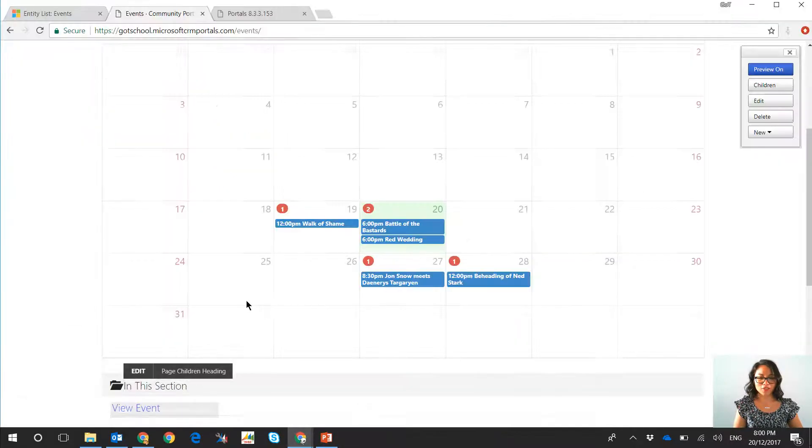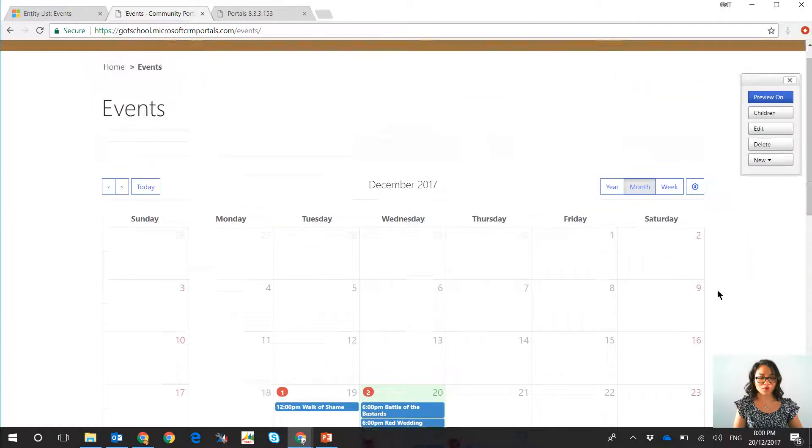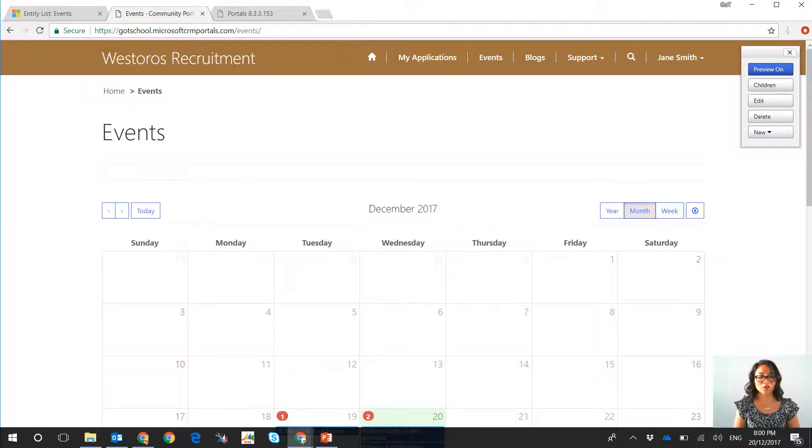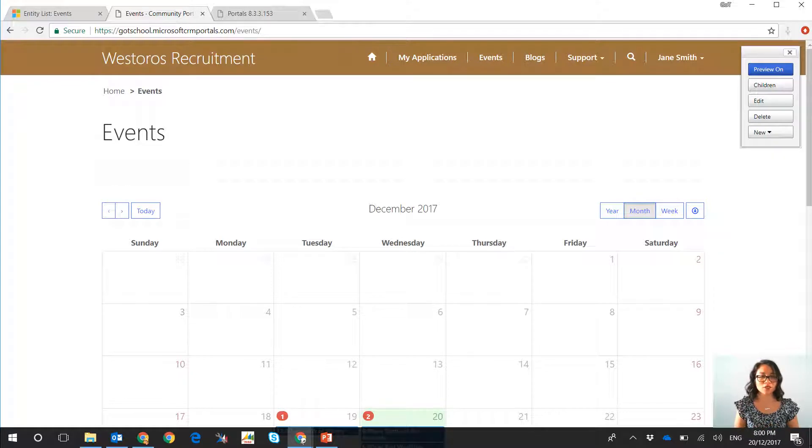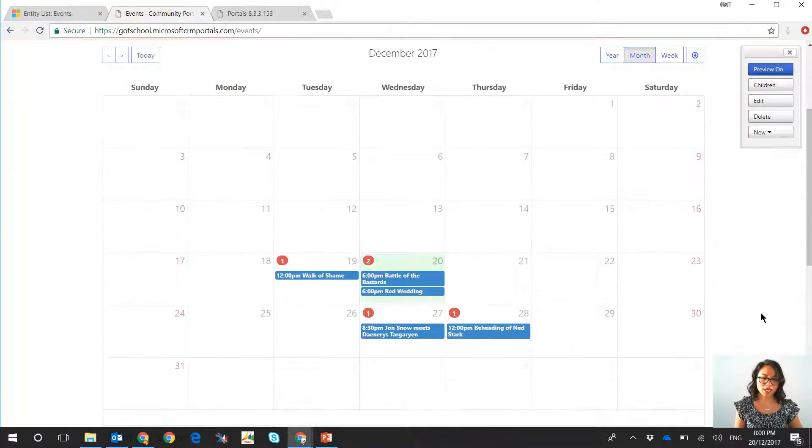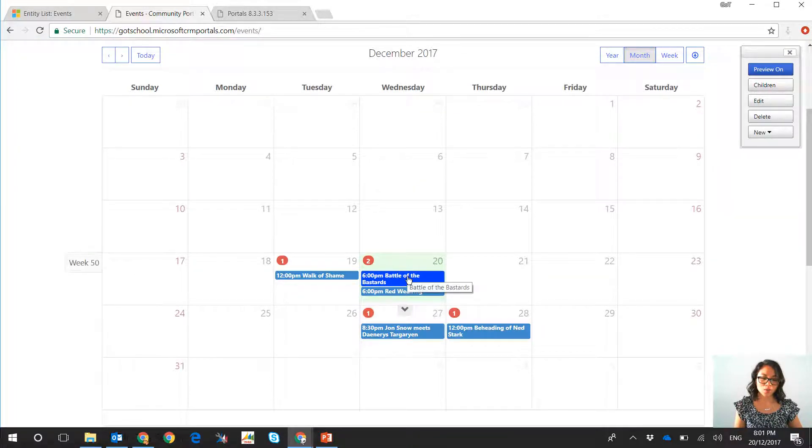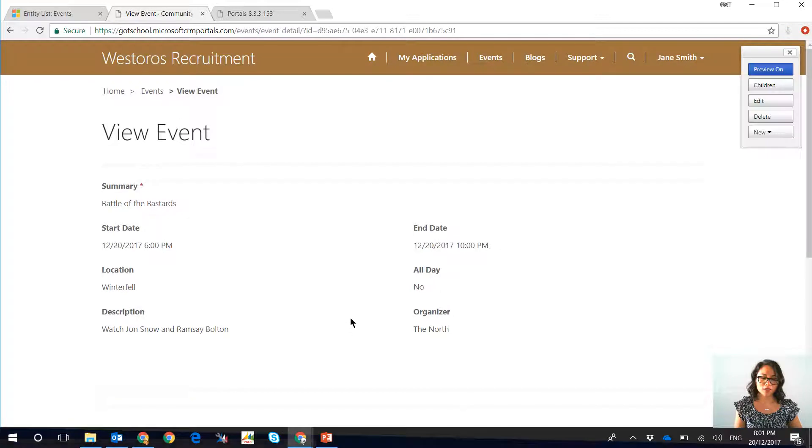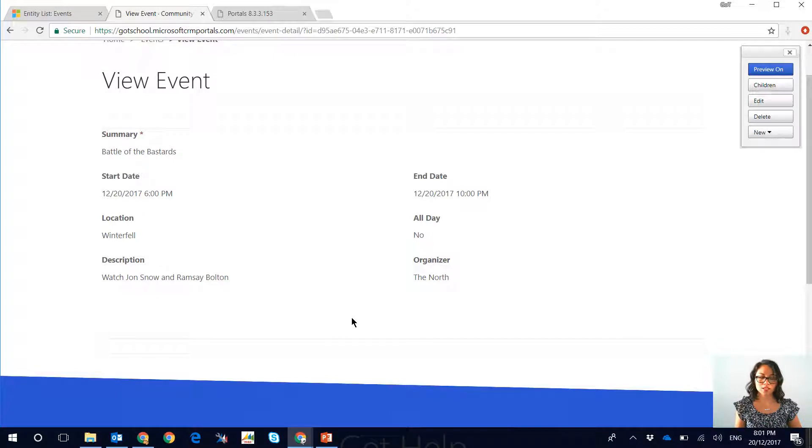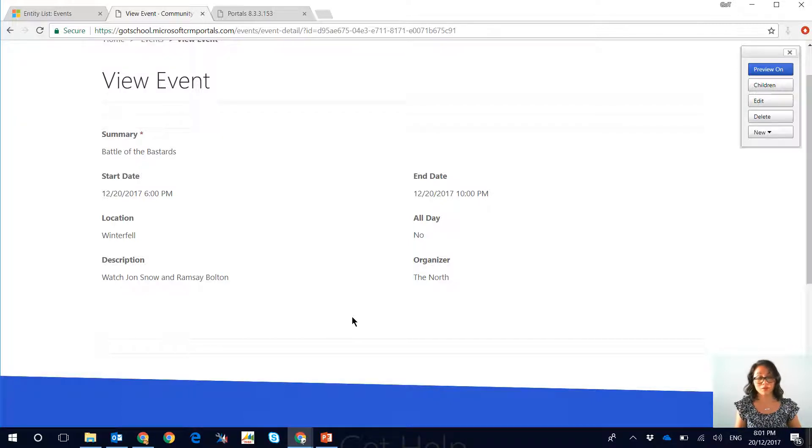So I have my lovely Game of Thrones themed portal. It is Westeros Recruitment, where individuals apply for positions across the seven kingdoms of Westeros. This is the list that I showed in my previous vlog and it's now displaying as a calendar. When we open one of these events we will see the event form load in read-only mode, but the next thing that you would like is for your users to self-register for this particular calendar event, and that is what I'm going to be showing you today.